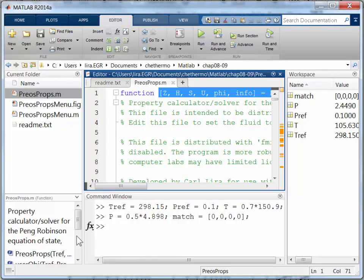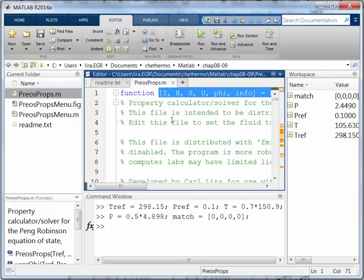And I have already entered these values into my workspace. And the fluid I'm working with is the default fluid, argon, so I've looked up the critical temperature, and I'm going to use a reduced temperature of 0.7. And I just picked a pressure, a reduced pressure of 0.5.